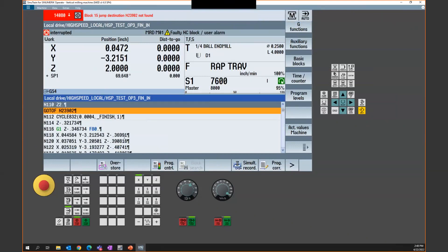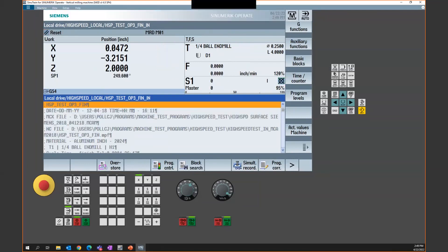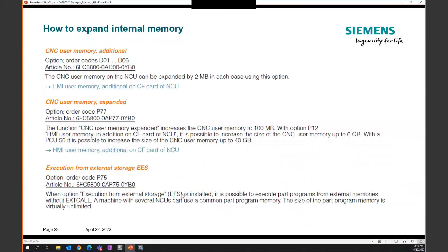So if you're doing robot handling, jumping back to a main program repeatedly, working with families of parts, parametric programs, or logic statement-heavy code, the buffer limitation with external memory can be problematic. With that, Siemens has added relatively new options — available since about software version 4.7 — to expand the internal NC memory. There are really three base options you can take advantage of.